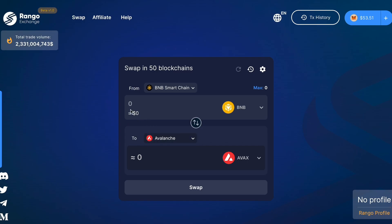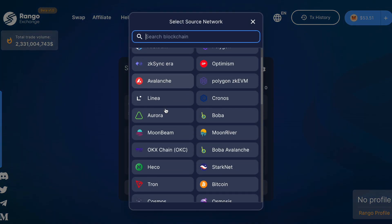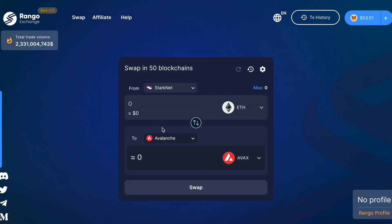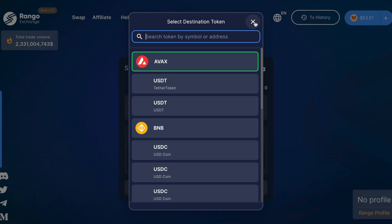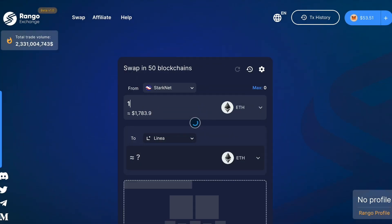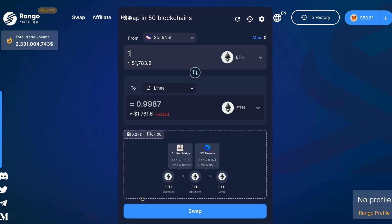For this tutorial, we'll demonstrate how to bridge ETH from ZK Sync to Linea. However, you can use the same process for various other chains like Bitcoin, BNB Smart Chain, Arbitrum, StarkNet, Polygon, and more. Just keep in mind that for multi-step swaps like this, you need to have the native tokens for each chain in your wallet to cover the associated fees.